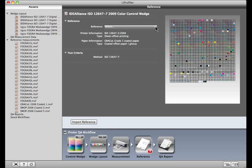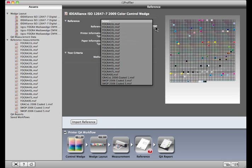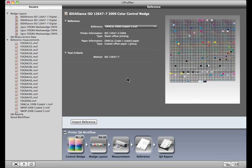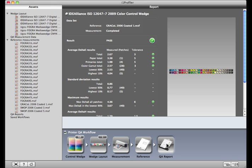I'll select Grackle 2006 Coded 1. Let's take a look at the QA report and see how close we actually got to the targeted values for this print standard.